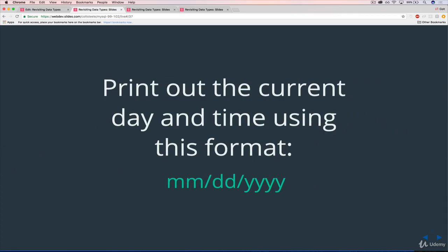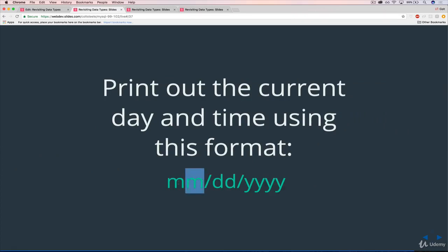Next up, print out the current day and time using this format. So month slash day slash four digits for the year.